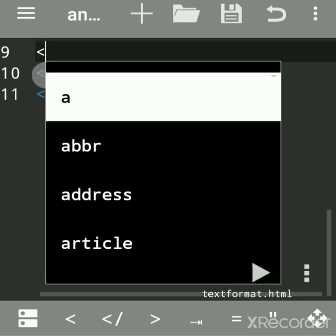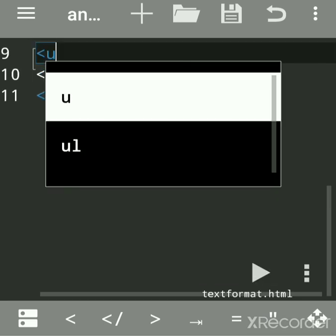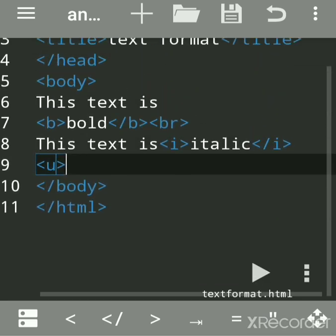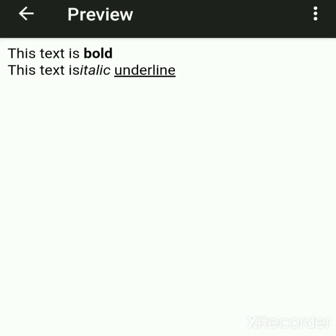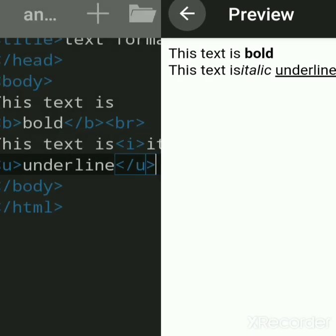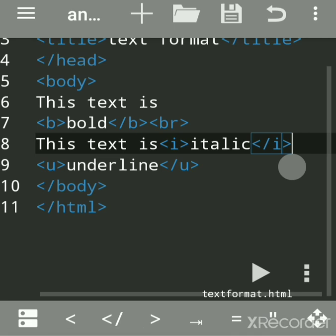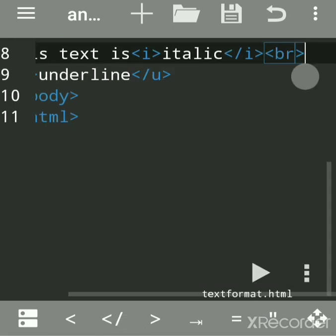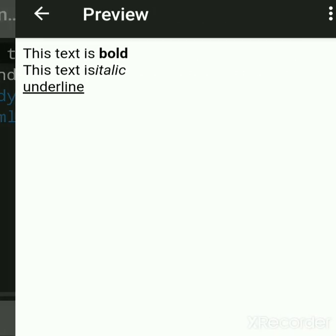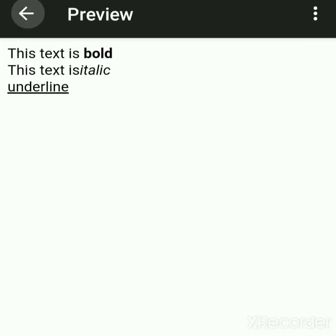Next tag is underline. The u tag is for underlining the text. Write any message inside the u tag, add br tags, then save and run. You can see this is underlined text in the output.